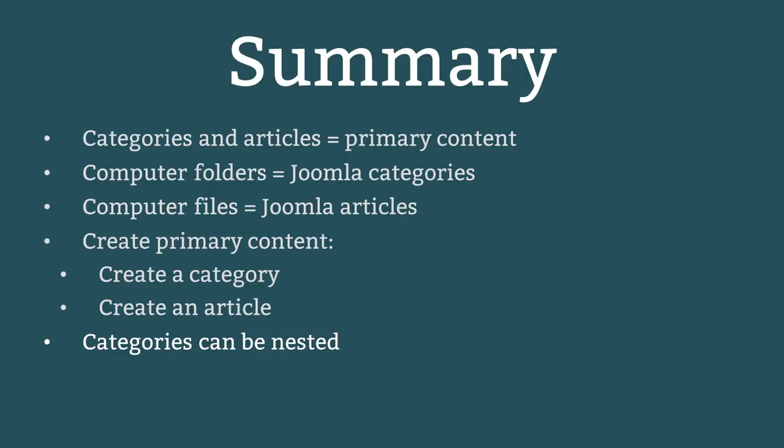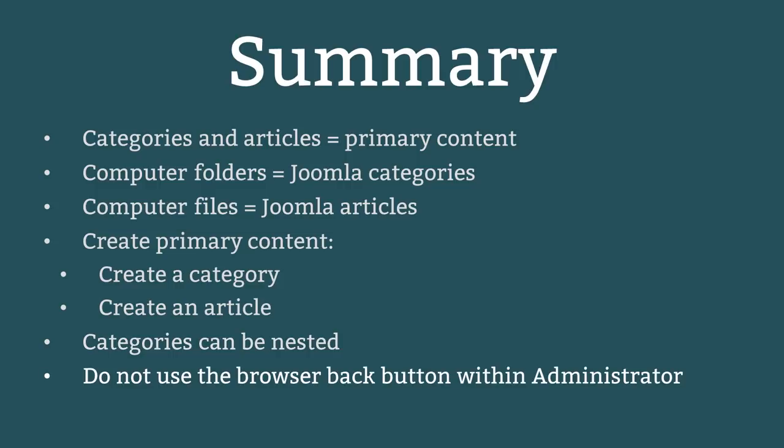Categories can be nested if appropriate, just like you can store folders within folders on your computer. You should not use the web browser back button when using administrator. Instead, always choose to save or close items.